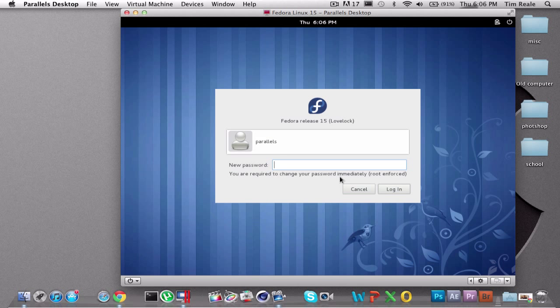All right, so after some password issues, I am back, and I finally figured out what I was doing wrong. Here we go. I'm going to try to type in the passwords without failing.